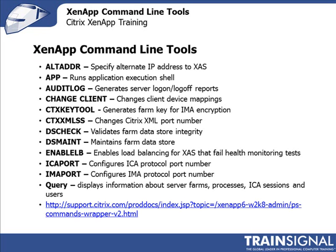There's not a lot of XenApp Command Line Tools, as you can see. The list is shrinking. Citrix is starting to focus more on PowerShell commands, so they're trying to get away from these individualized applications. However, XenApp 6 still has these command line tools that you should be aware of.